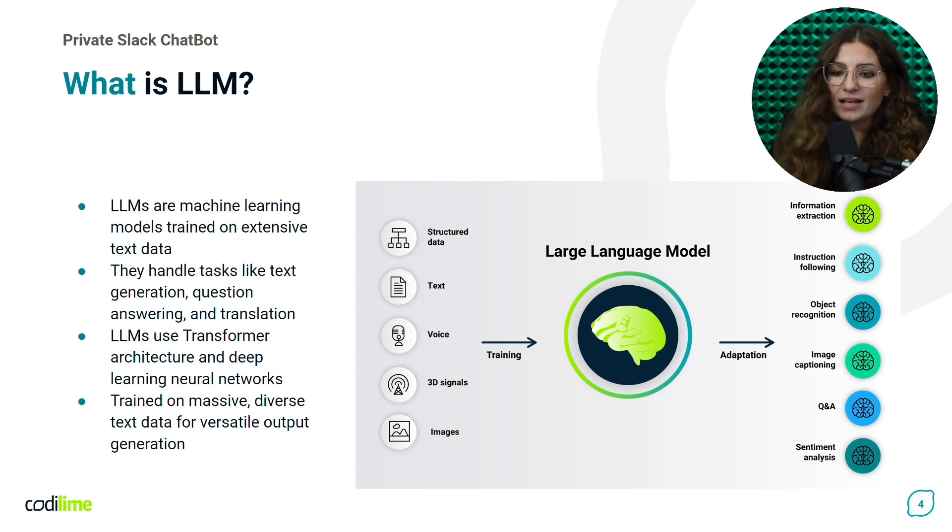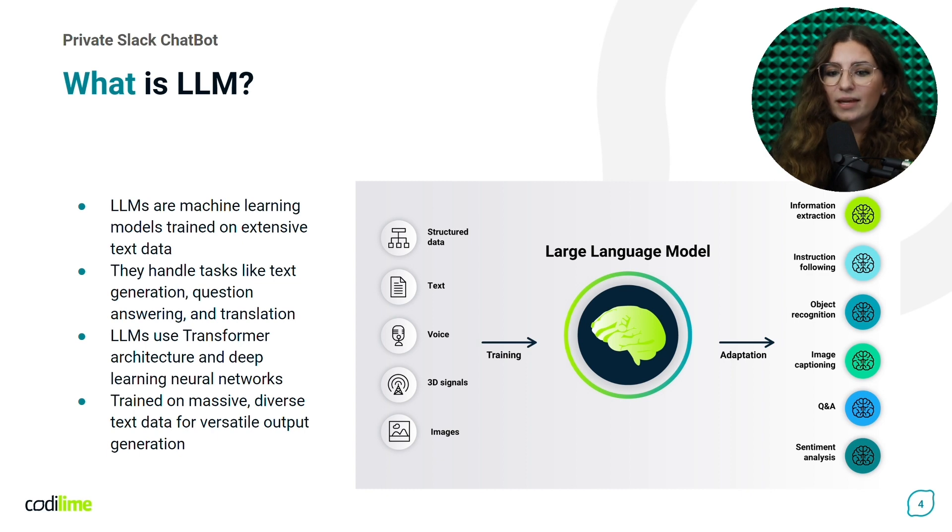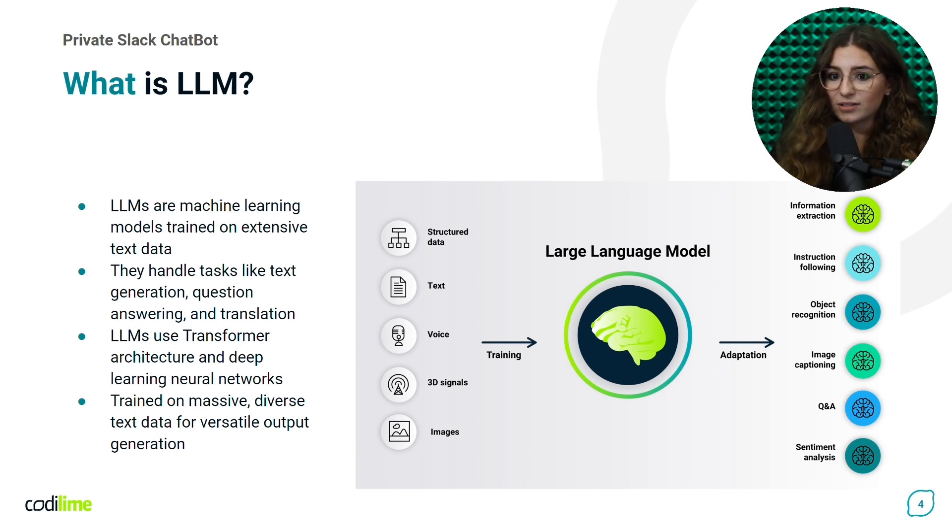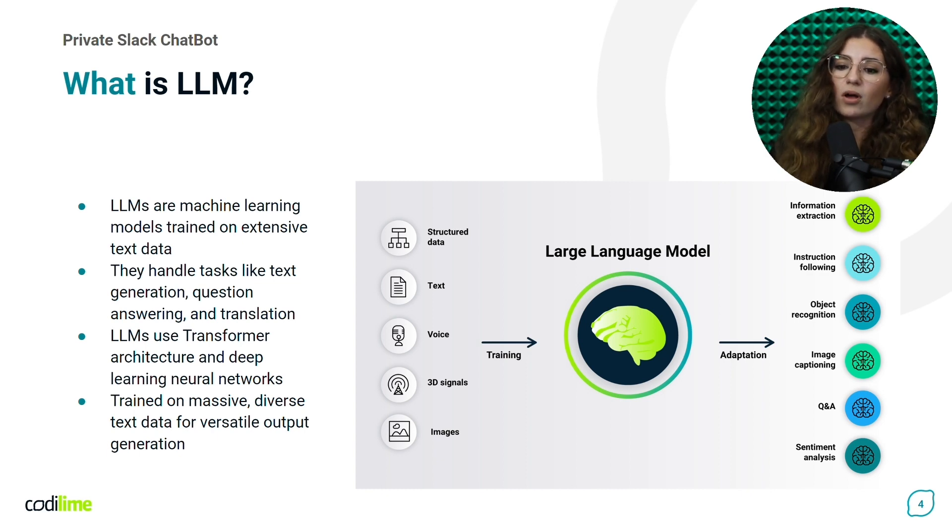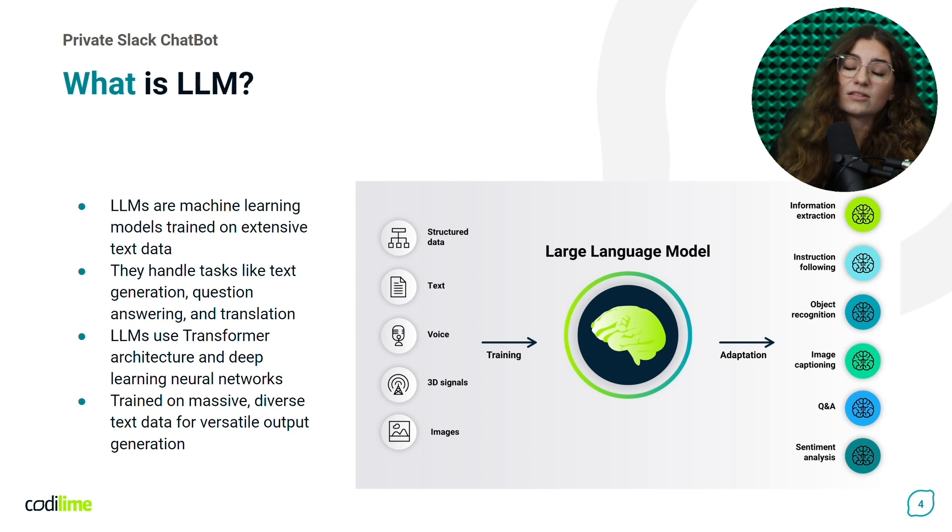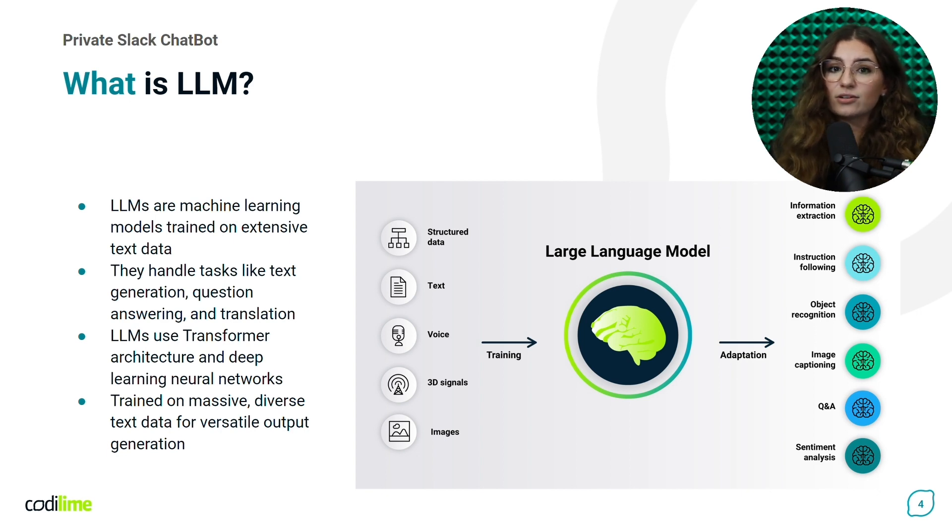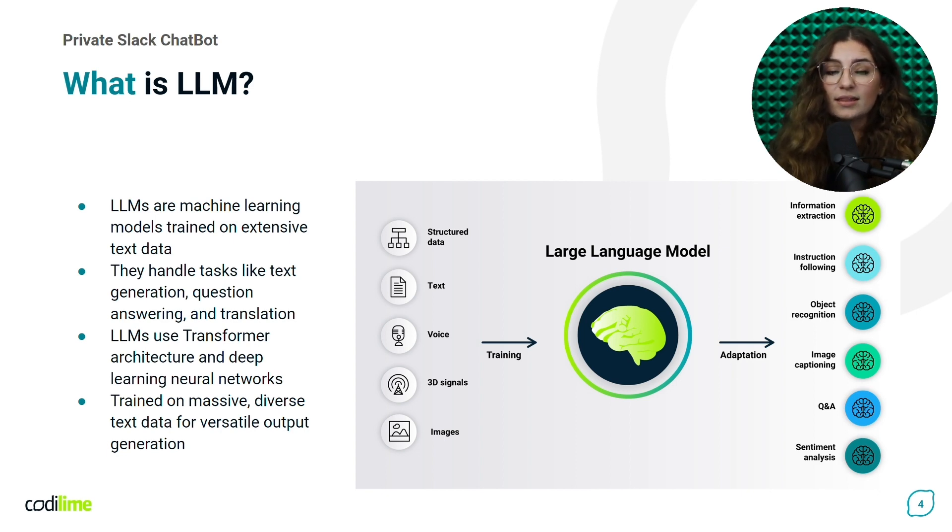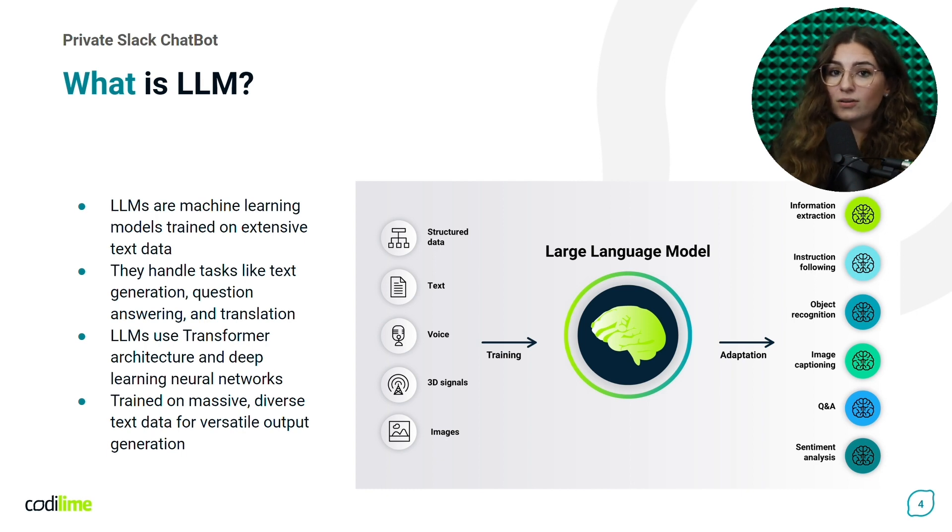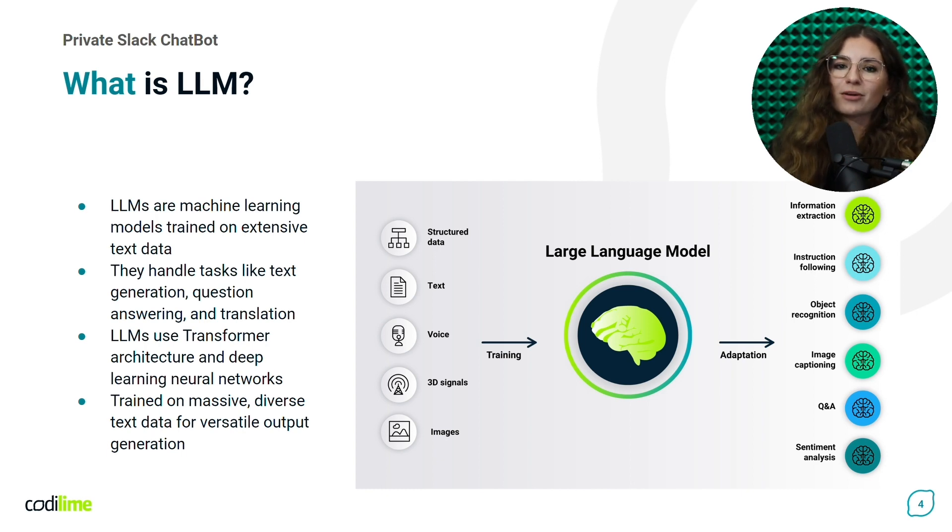In the past, to solve each NLP task, we created separated models. For instance, one model was used to recognize the customer intent, and another to generate keywords. Now, we use a single model, the LLM, which performs multiple tasks.